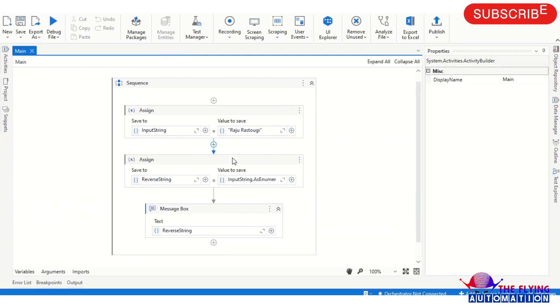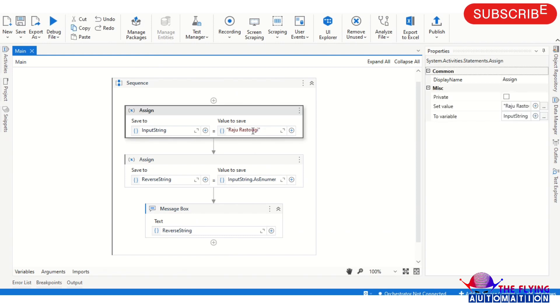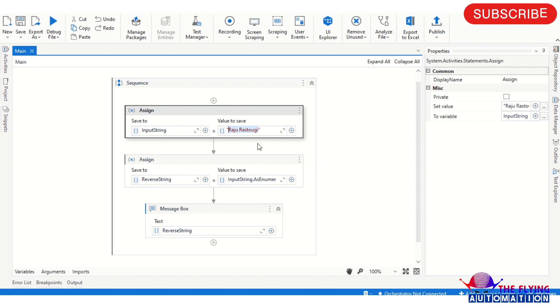So now we have again run this code with integer values. Not integer, this is a string value but I'm here entering the numeric value. So typing 8 7 6 5 4 3 2 1.